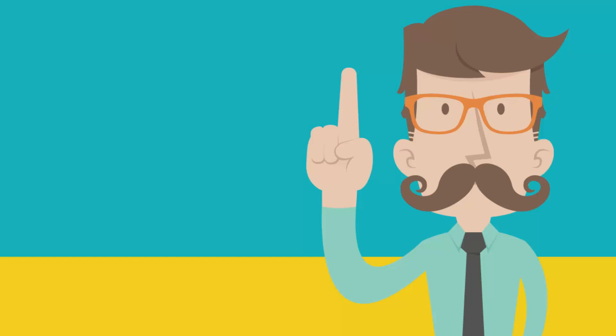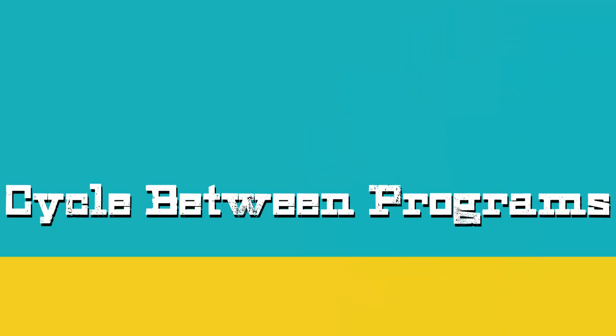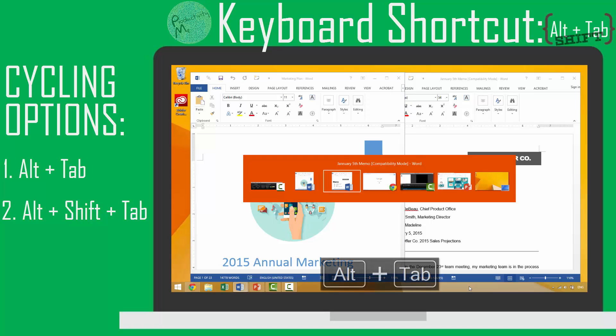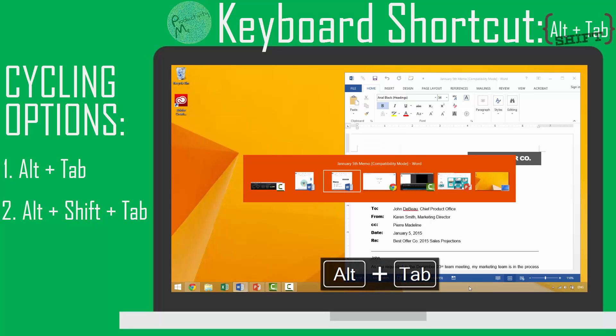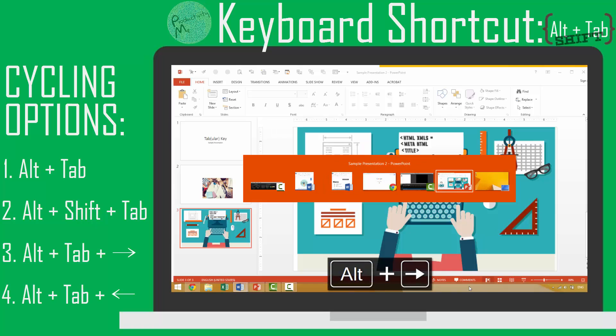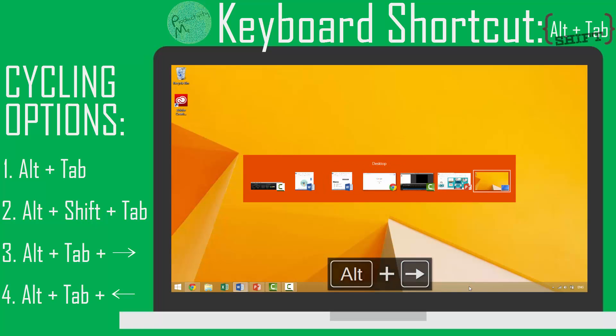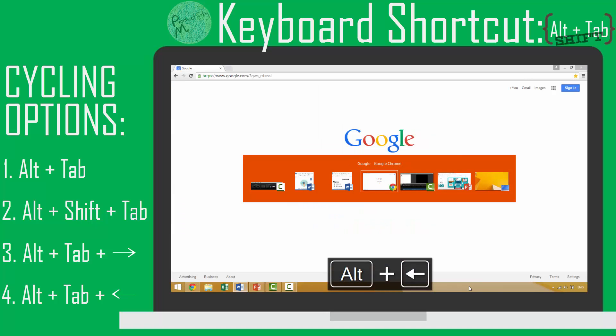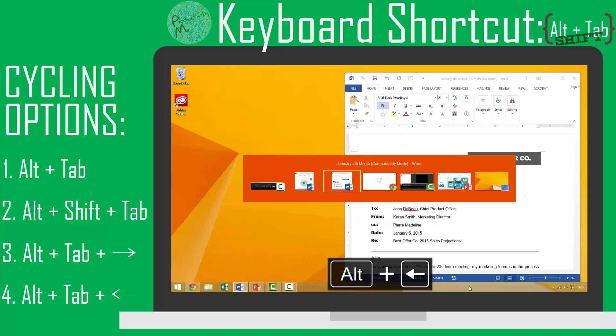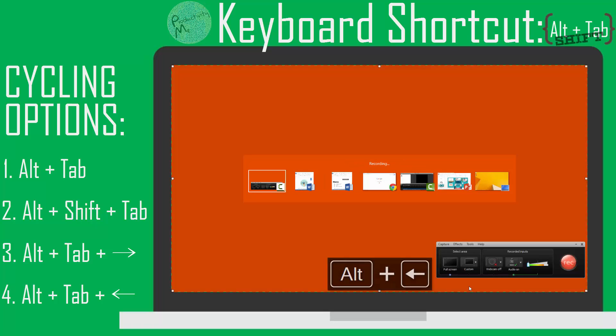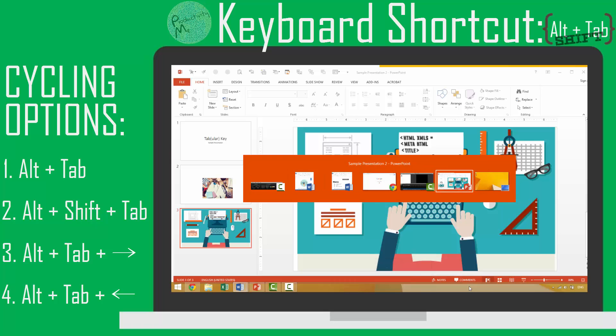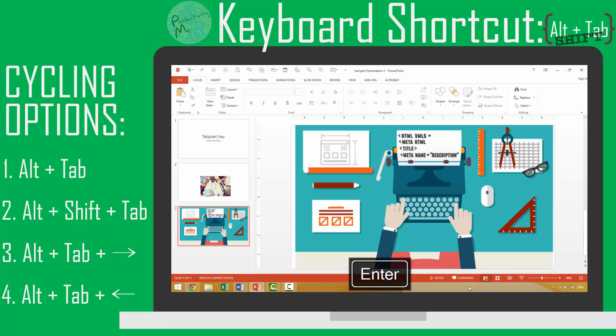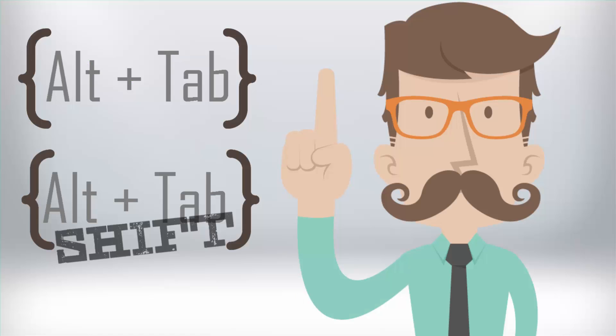There's one last thing worth noting. If you'd like to cycle between programs rather than continually press the Tab key, you can instead press and hold the Alt key, tap the Tab key once in order to activate the keyboard shortcut, and then use your keyboard's right or left arrows to move between the application preview as you wish. Then you would select whichever window you'd like to use and press the Enter key in order to bring that application window up.